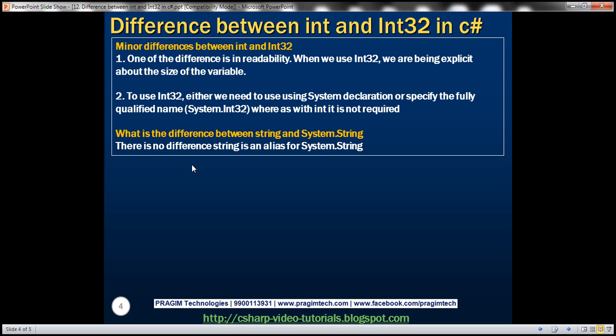Now the interviewer may also ask you what is the difference between keyword string and system.string. Again, there's no difference. It's very much similar to the differences between int and Int32. Just like that, there's no difference between string and system.string. String is an alias for system.string.